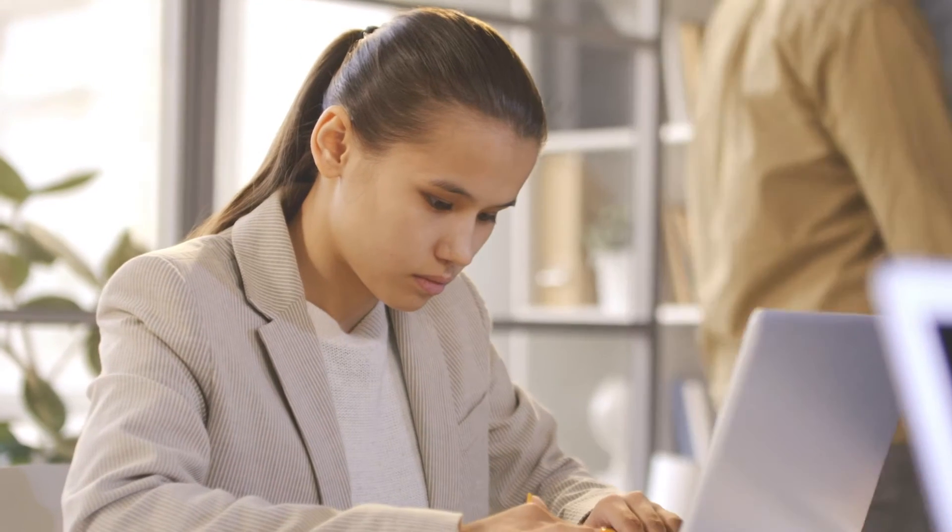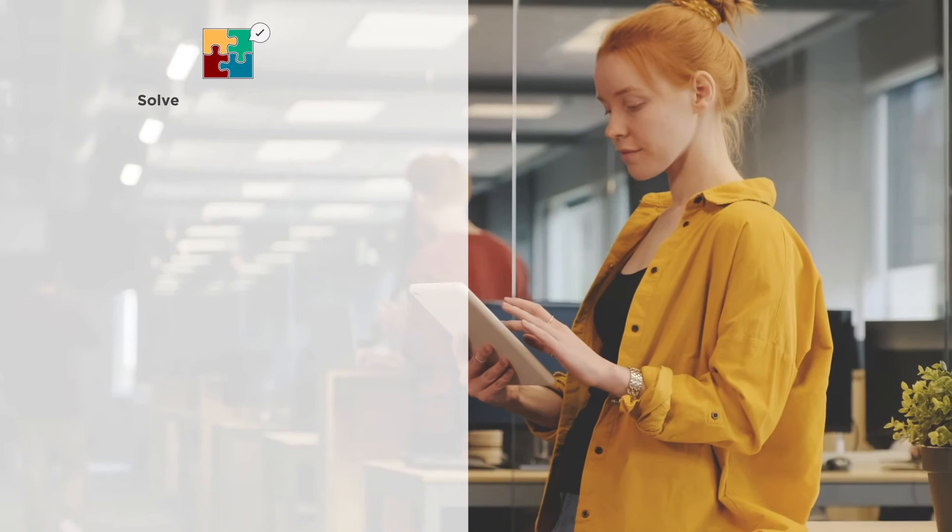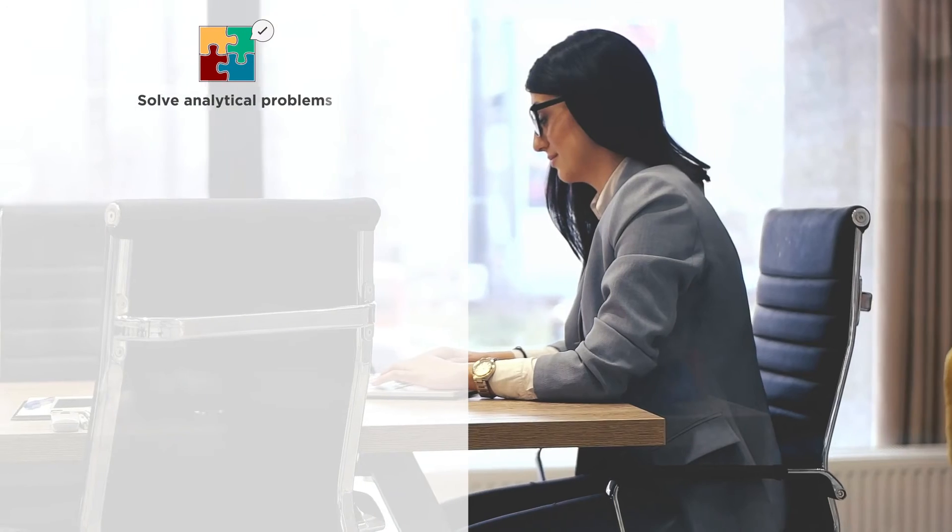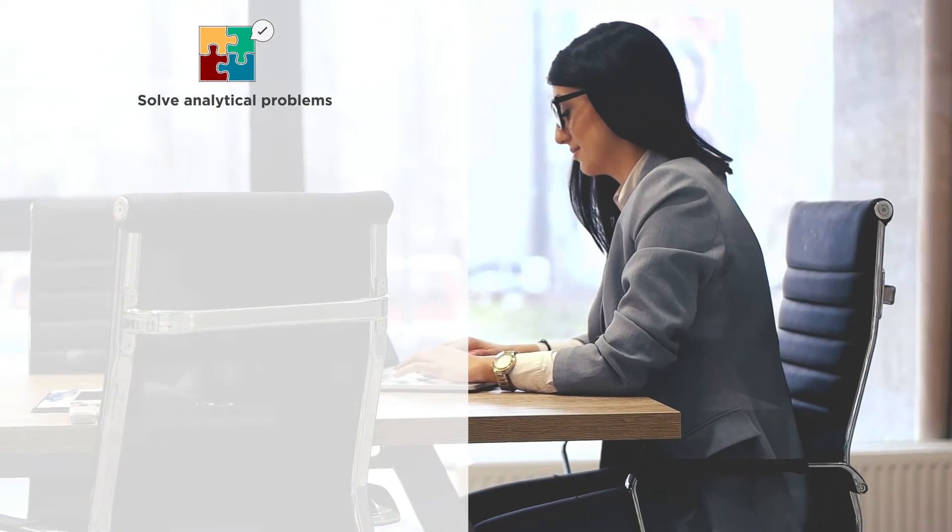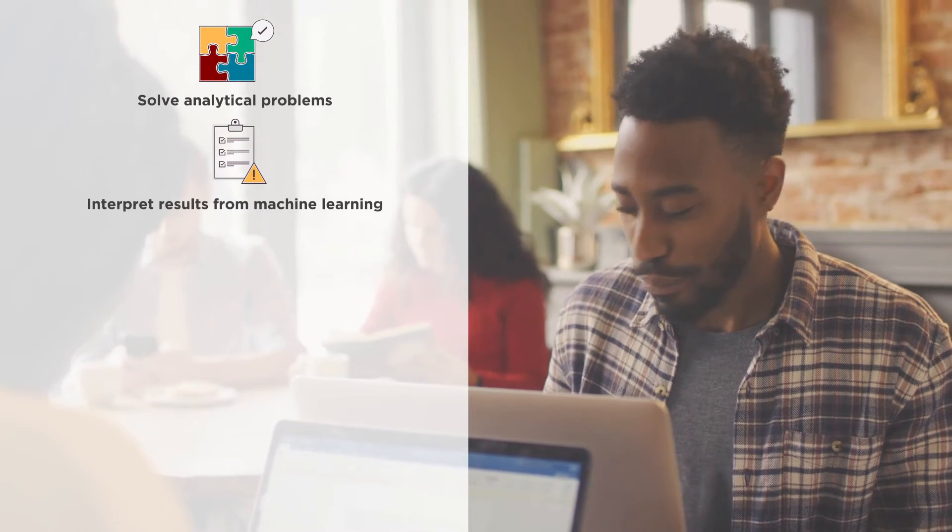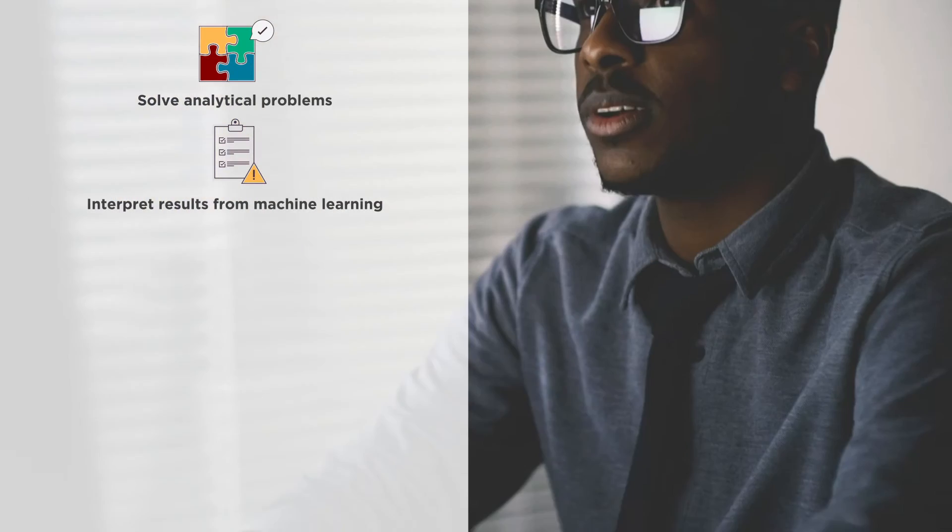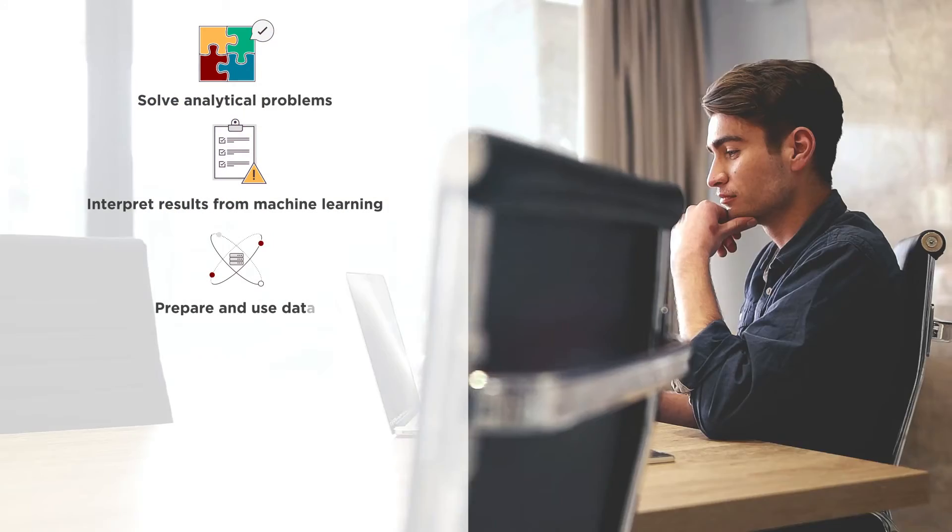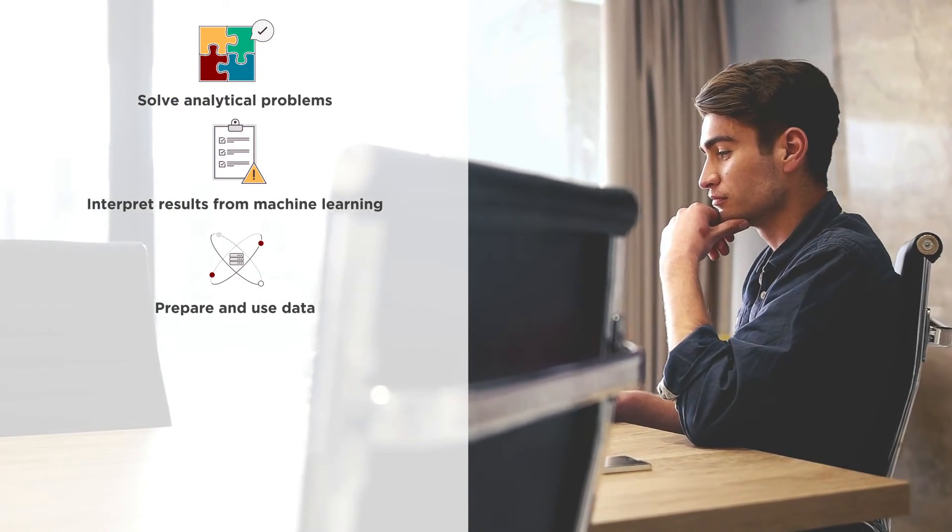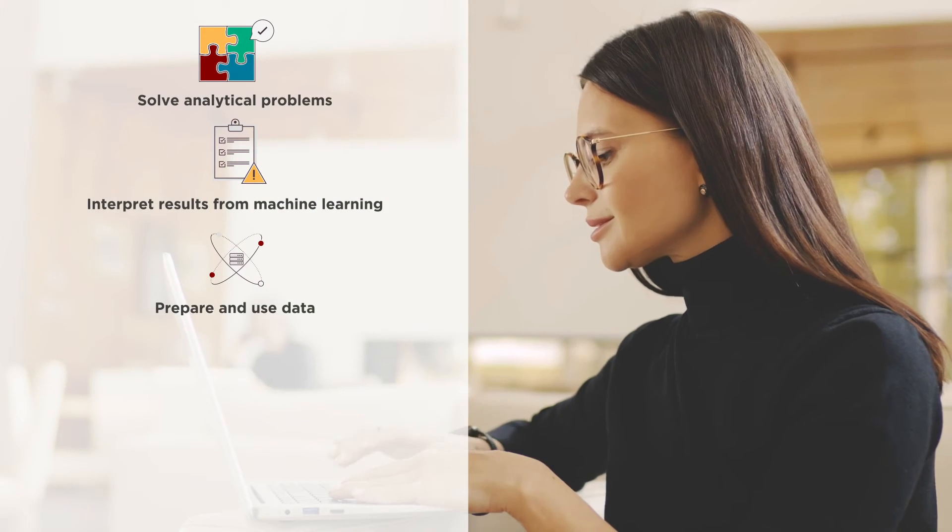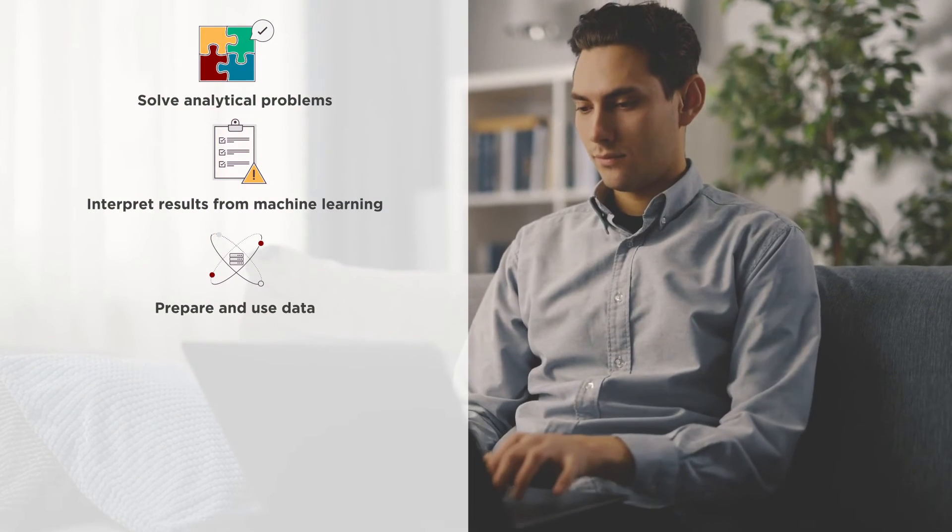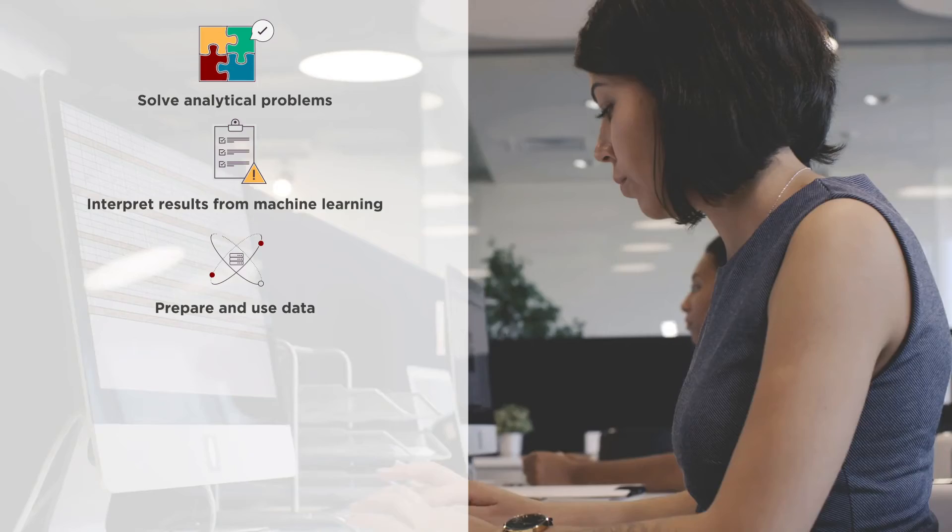The main objectives of this course are to approach and solve analytical problems using data science, interpret results from statistical and machine learning models, prepare and manipulate data, execute models, decipher outputs, and visualize results using RStudio.